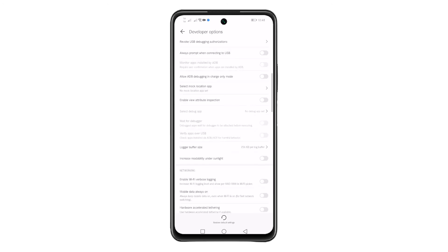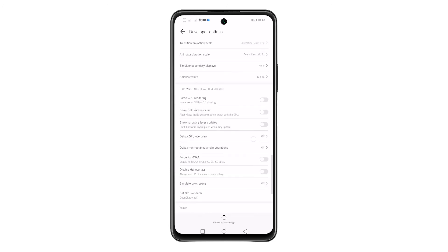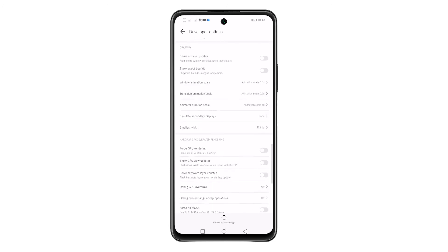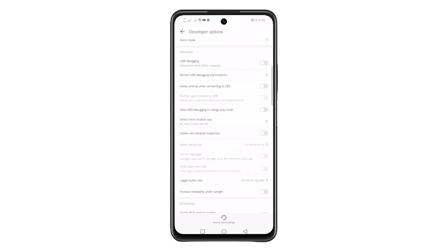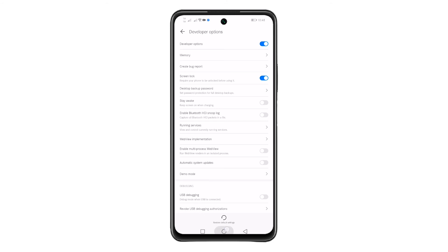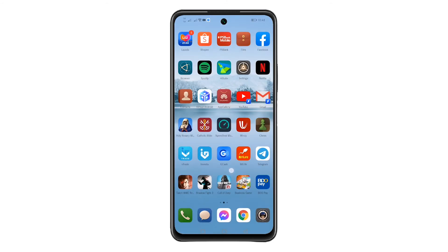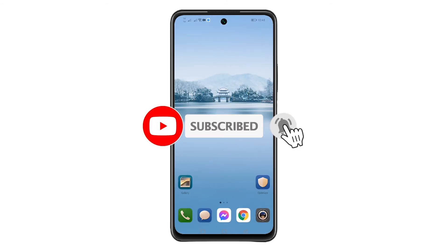Inside the developer options, you can select any feature that you want to enable by simply tapping the switch. That's it. I hope this tutorial helps you how to enable the developer options on your Huawei Y7a. Please support our channel by subscribing and hitting the notification bell. Thanks for watching.